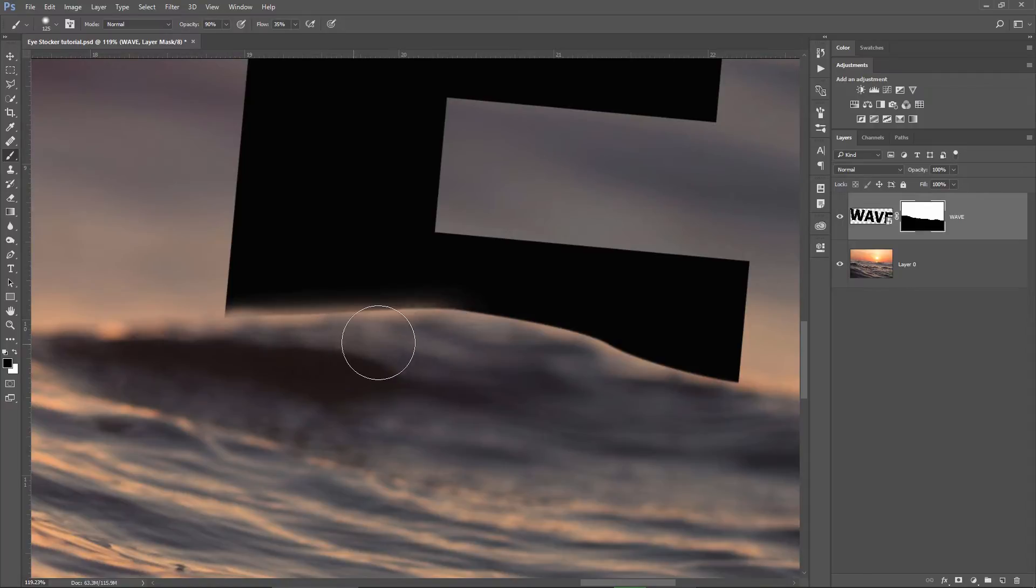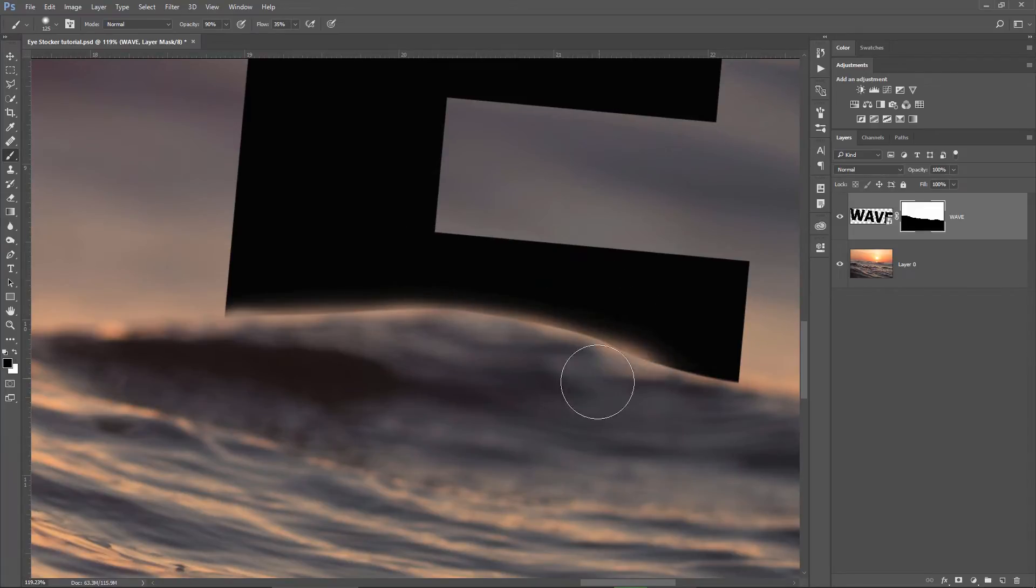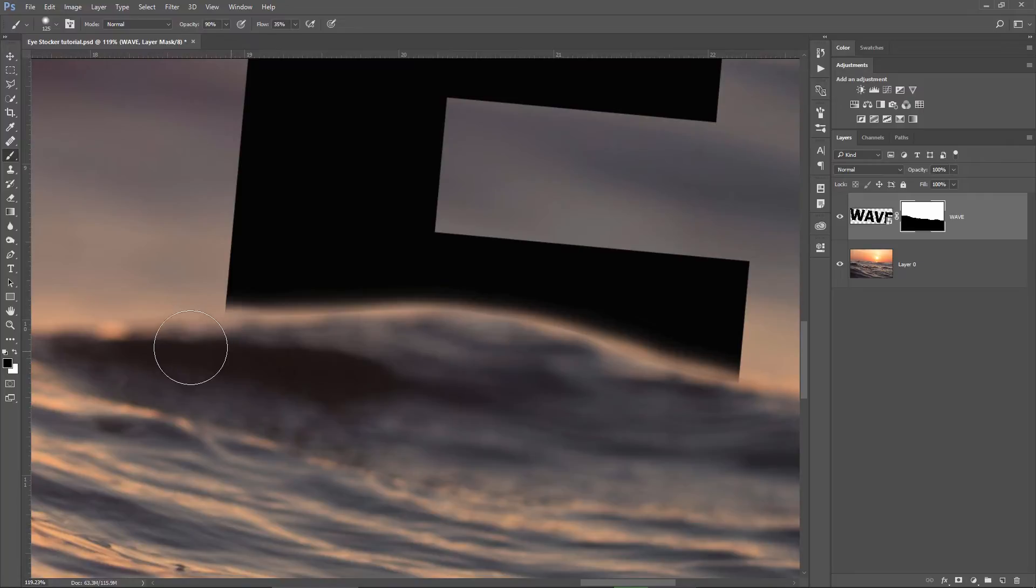If I go too far with the black, I can press X and switch to white and I can brush over the areas that don't look so good. Again, I'm speeding up the video until I finish softening the layer mask where it's needed.